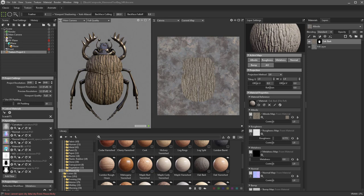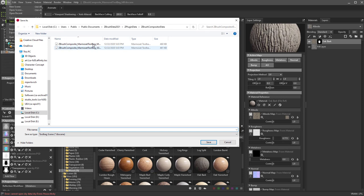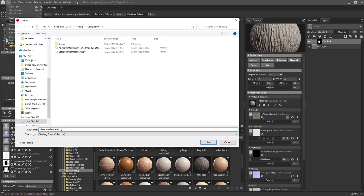Before I get too far, I do want to mention: go up here and do File > Save Scene As. You don't want to save over the composite Marmoset Toolbag scene. Let's go ahead and save this somewhere else — we'll call this 'marmoset texturing'.